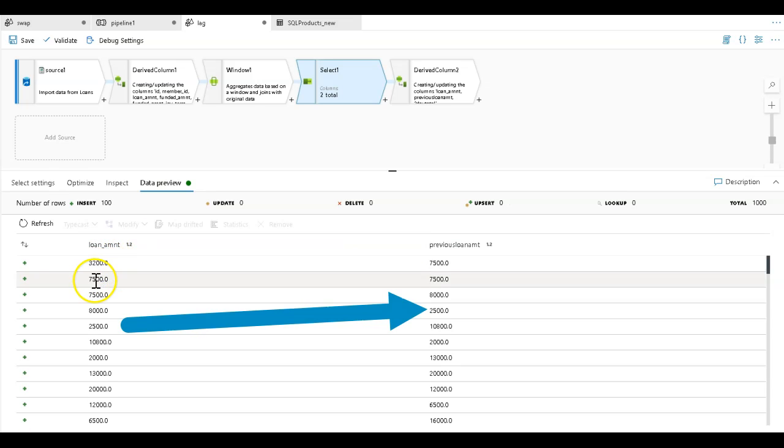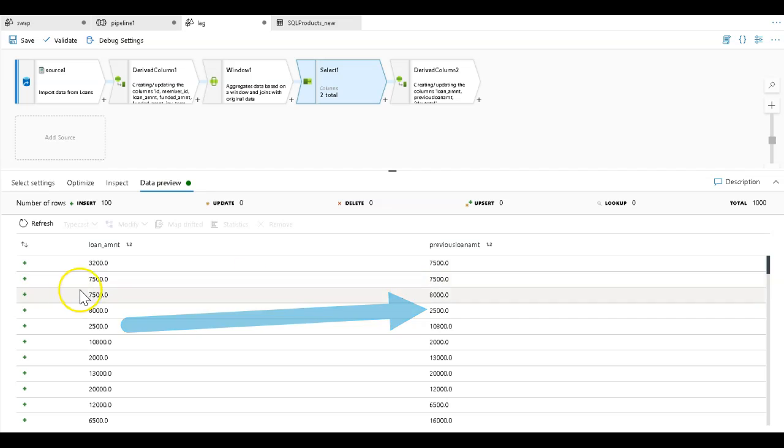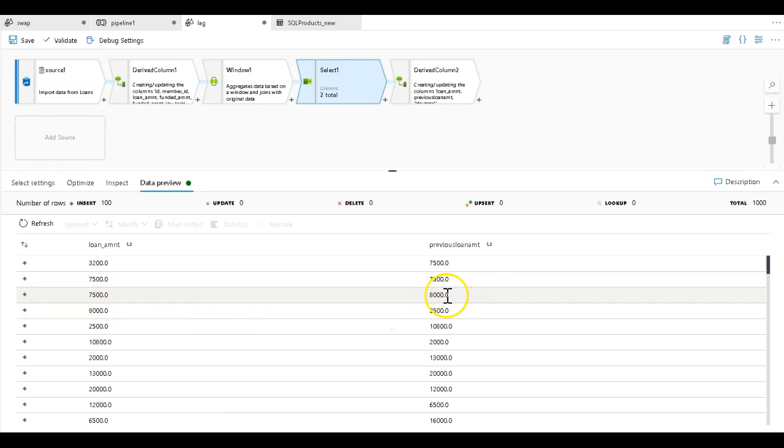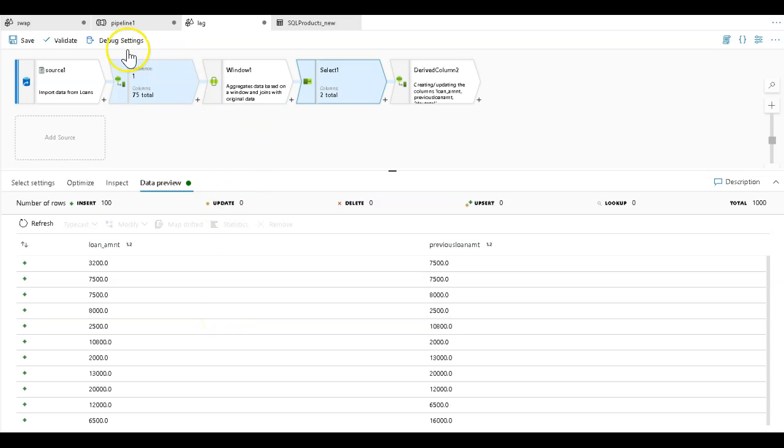This row, the next amount is 7,500 and there it is reflected there. Now the next is 8,000 and there it is reflected there. So that's how you'd use lead and lag within the window transformation. Let's look at another example.